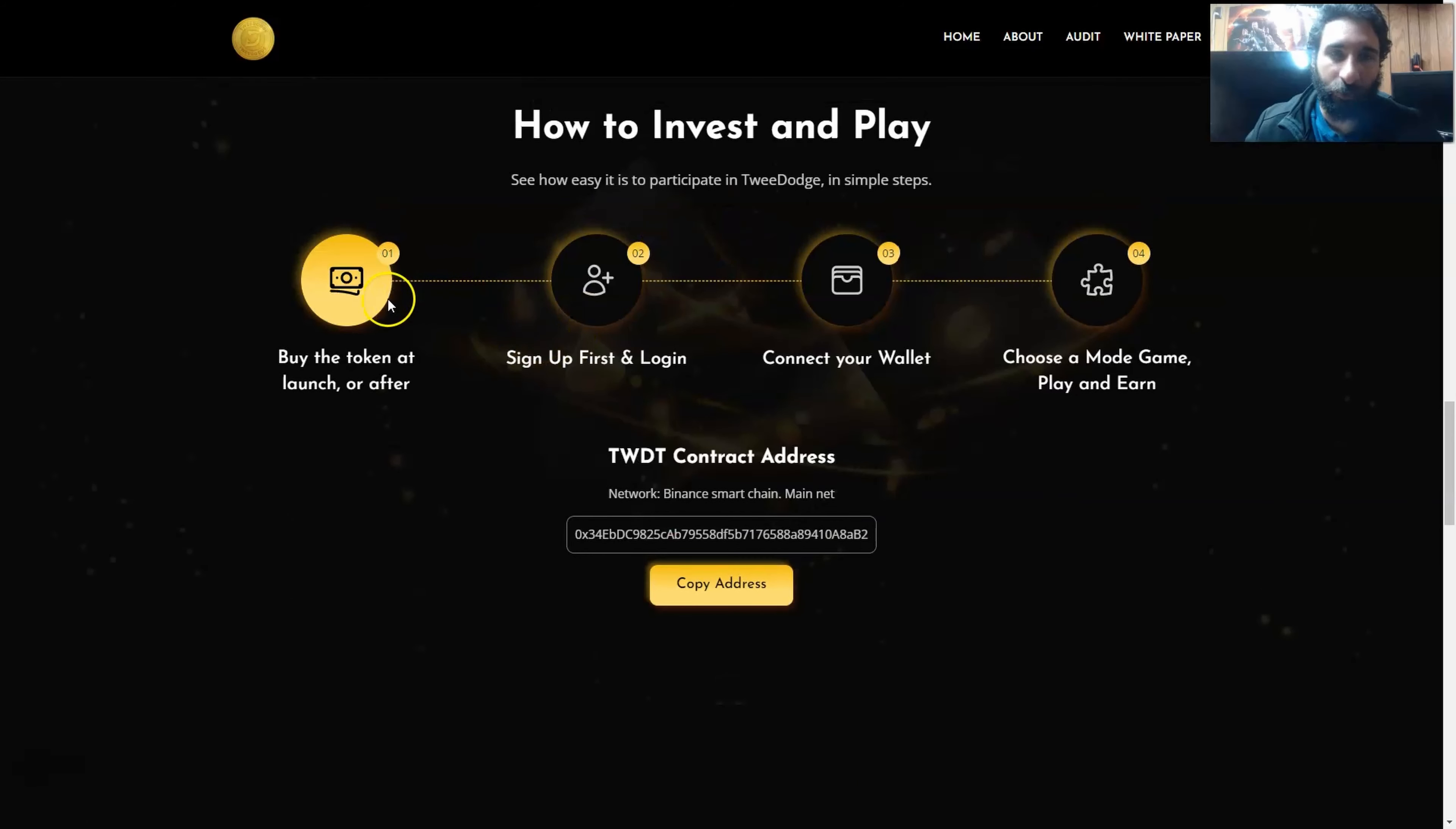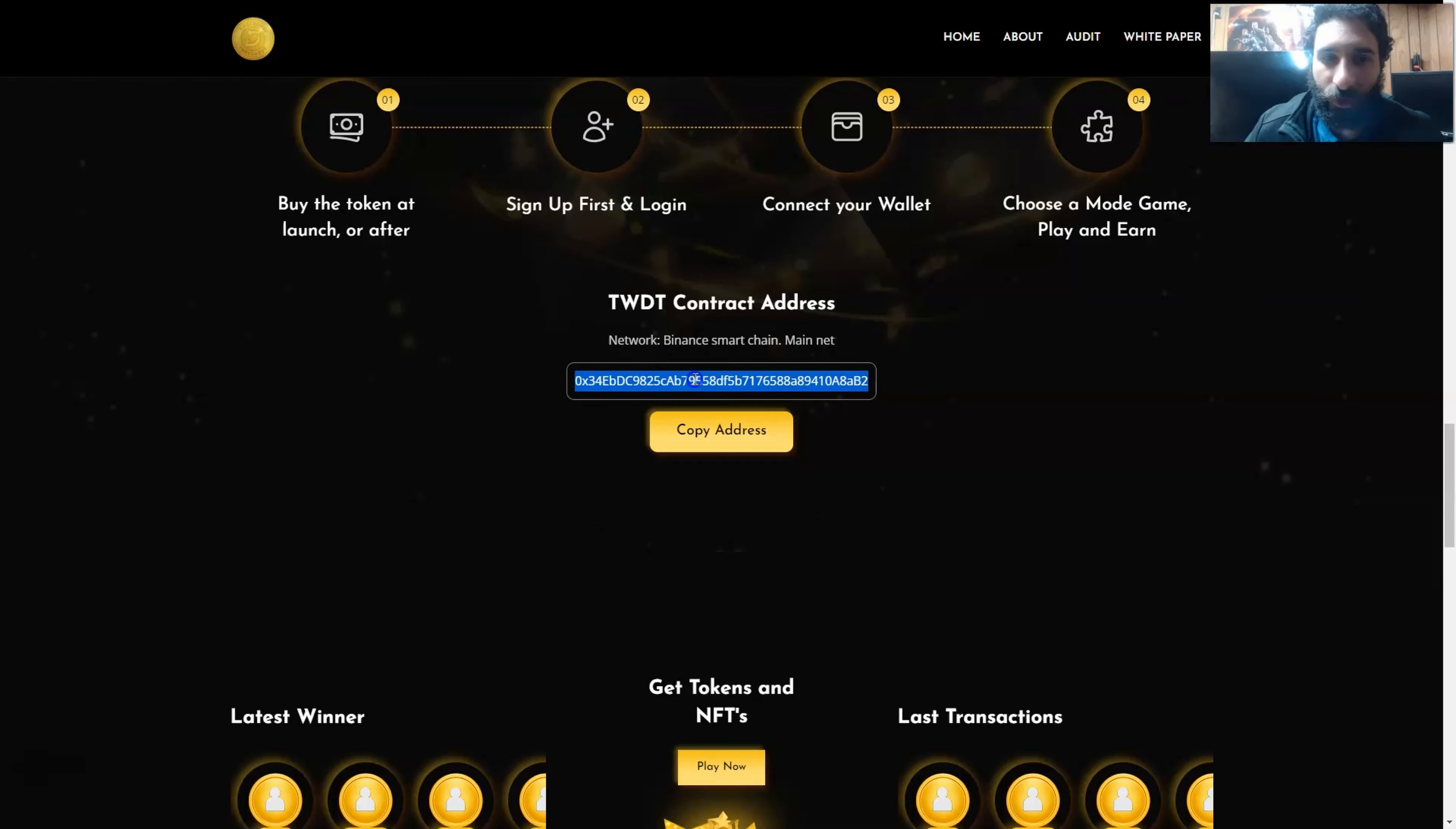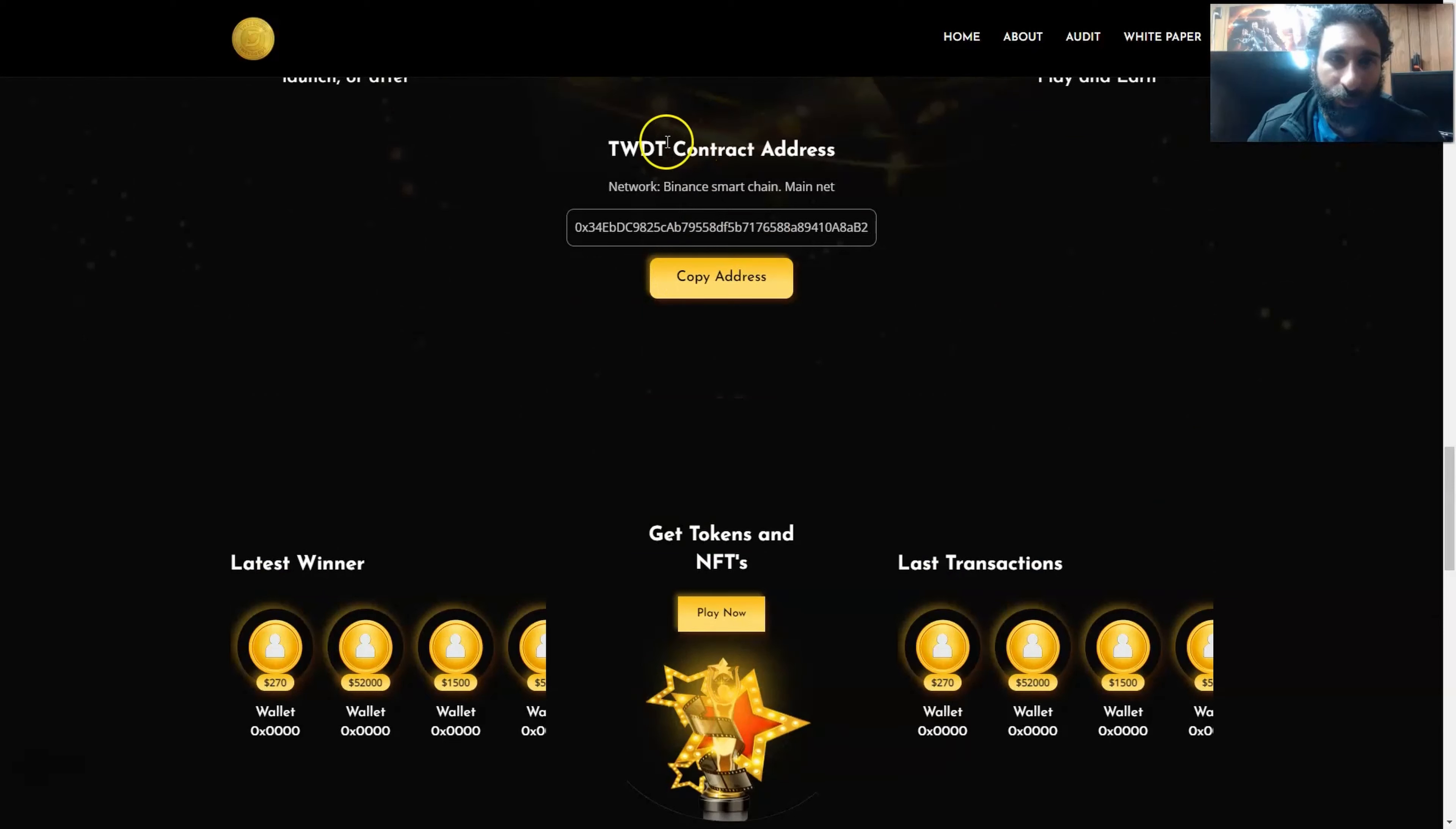So how do you invest and play? Well, it's quite simple to do so. First, you want to buy the token at launch or after, sign up and log in, connect your wallet, and then choose a mode game and play to earn. You can also grab the contract address right here. It is on BSC, and you can pop this in your wallet and get started. Just make sure that you have enough in your MetaMask, BNB-wise, and then switch that out with their native token, and you're good to go.